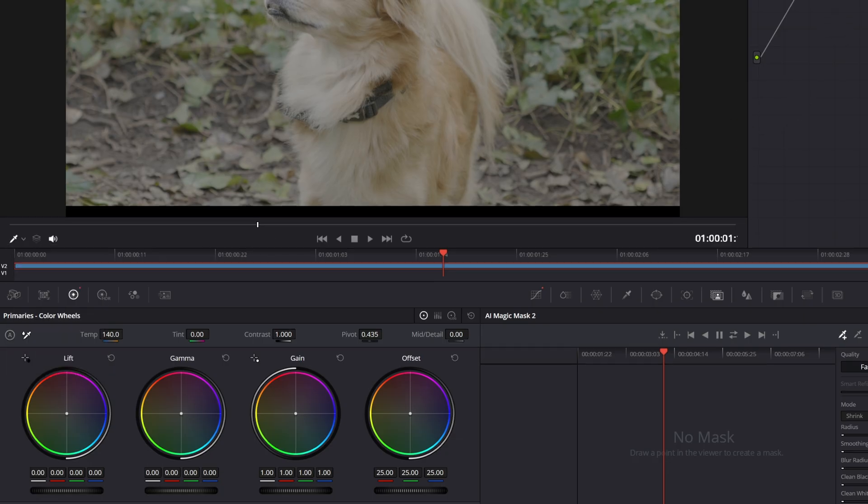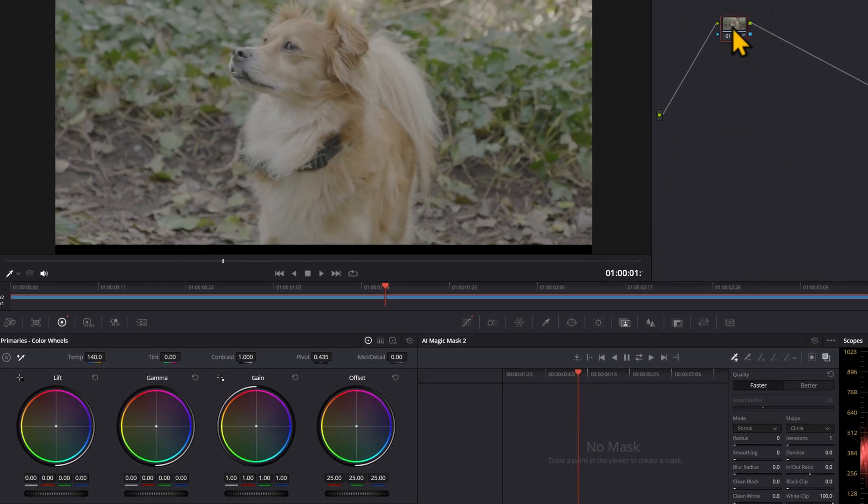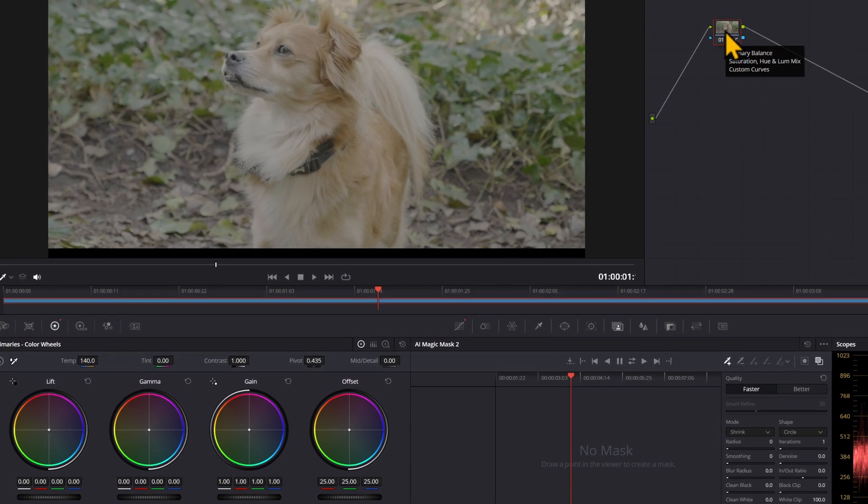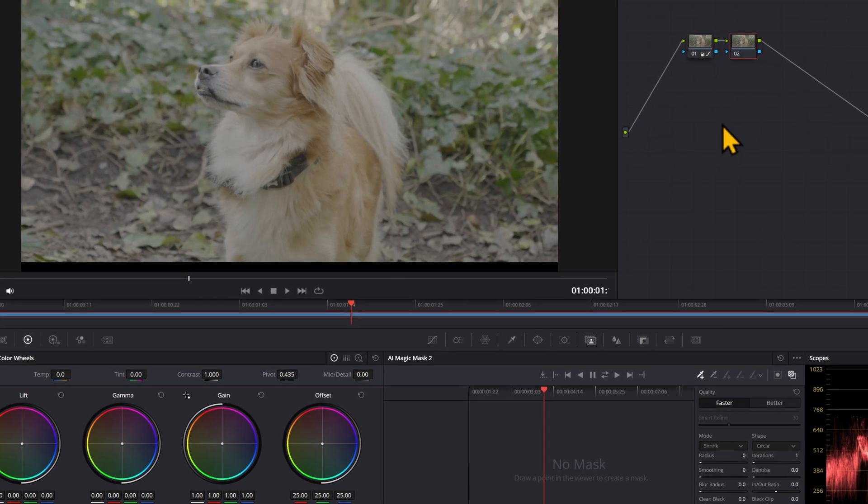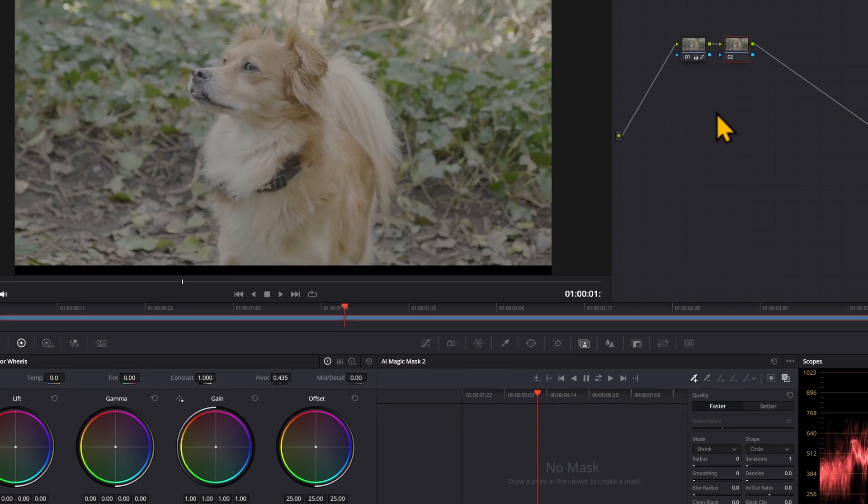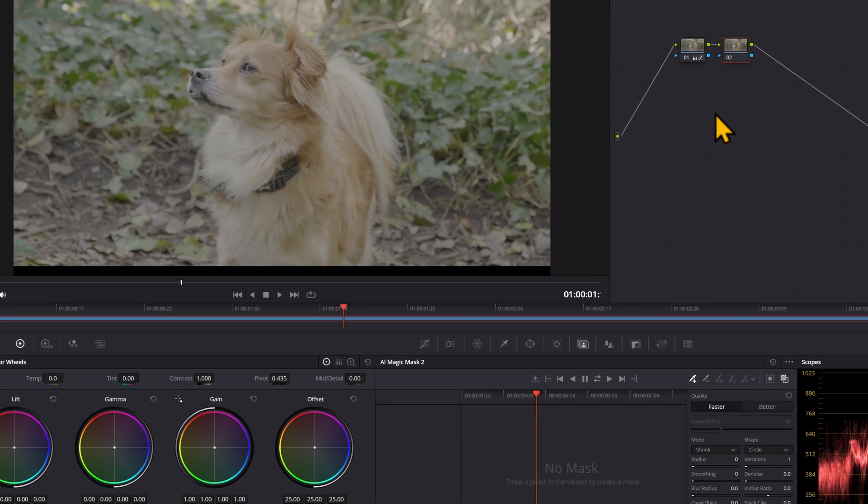Now for me, I've already got a color grade on this, so I'm going to make a new node before doing anything with Alt-S or Option-S if you're on a Mac.